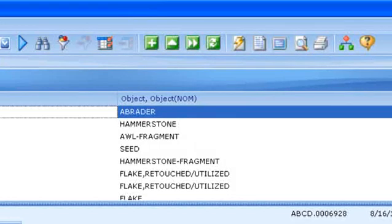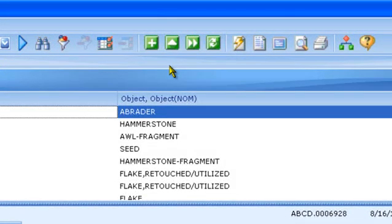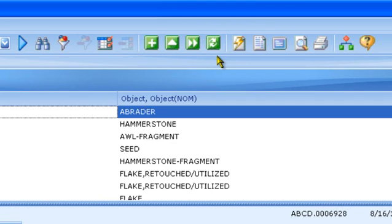Next on the button bar are buttons for adding and modifying a record and for copying a record and for refreshing the screen. Use the refresh button to see the updates another user has made while you were viewing the same record or to see records that you just transferred into the database. Adding and modifying records are covered in detail in the data entry video lesson and in the ICMS user manual.